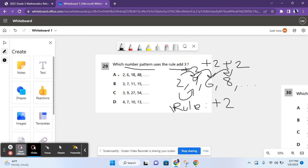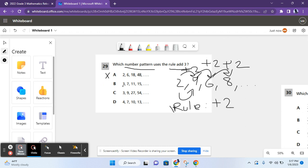So, to add 3 for that rule, you need to make sure that every number is 3 more than the previous number. So, let's start off with letter A. 2, 6, 18, 48. 2 plus 4 equals 6. You're not adding 3. And these numbers don't add 3 either. So, A is incorrect. For B, it shows 3, 7, 11, and 15. 3 plus 4 equals 7. This is already wrong because it does not add 3.